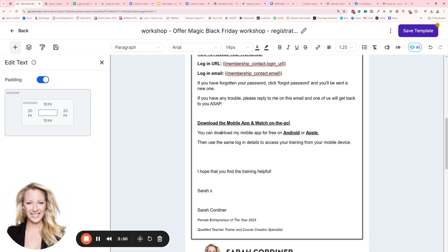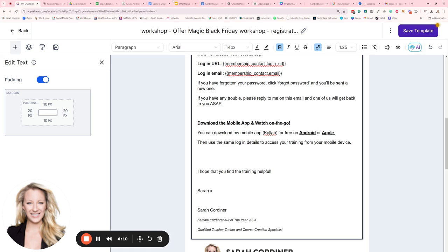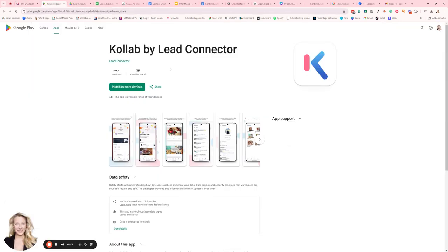So I've got here, it's called Collab—it's called the Collab app. Download my mobile app for free, and I'm going to type in 'Collab' here. Download my mobile app for free on Android or Apple, and I've actually just hyperlinked those with the link that takes them directly to the app store. So you'll see here that takes them straight to the Android app store. This is what the Collab app looks like.